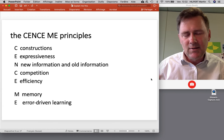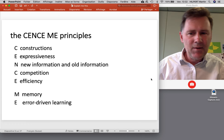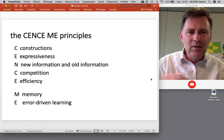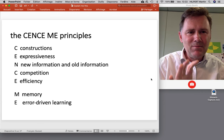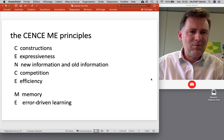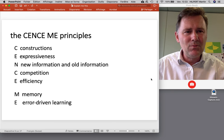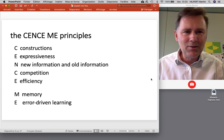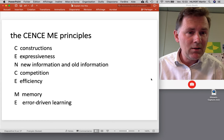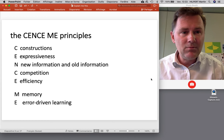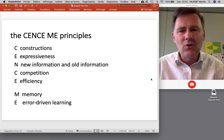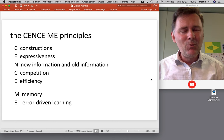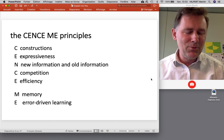M stands for the usage-based idea of vast linguistic memories that speakers form, and E stands for error-driven learning. This fits into the statistical preemption story: when I expect a speaker to say something and they say something else, my expectation is not met, which causes me to reflect and learn, adjusting a few values in my mental network. The SenseMe principles are broadly in line with usage-based and functional cognitive ideas, but spell them out in very specific terms.